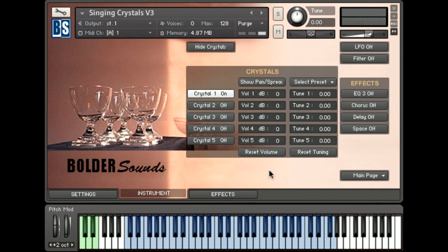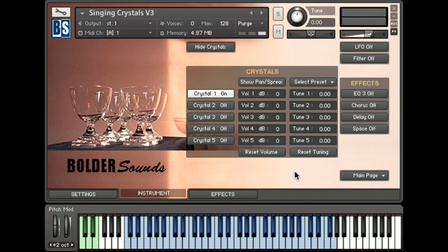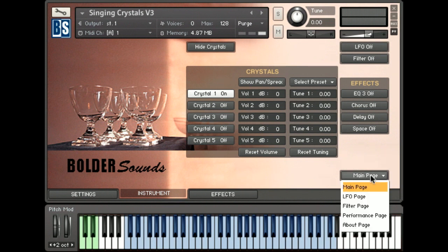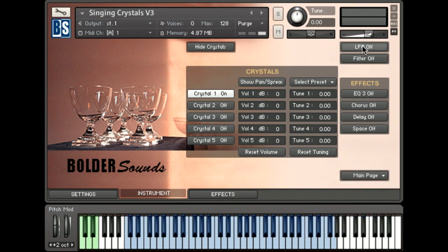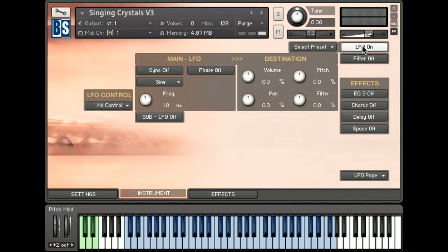Now I've loaded one of the singing crystal instruments. The front interface is very similar to the hits — we have the layers, volume control, tuning control, and effects. What I'd like to do now is go to the LFO page. From the main page just drop down and choose the LFO page, or click the LFO button on and off to automatically turn it on. Here we have access to LFO parameters.